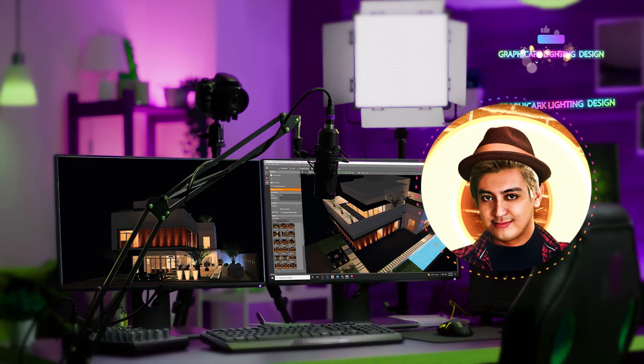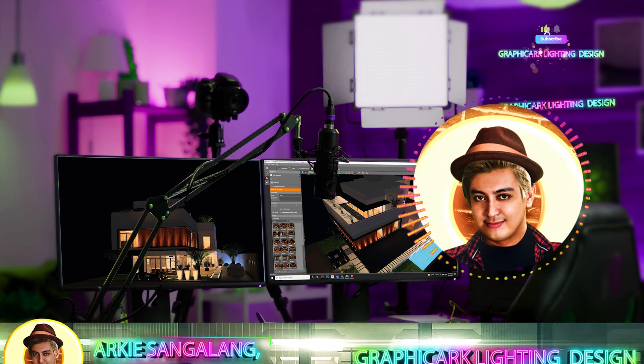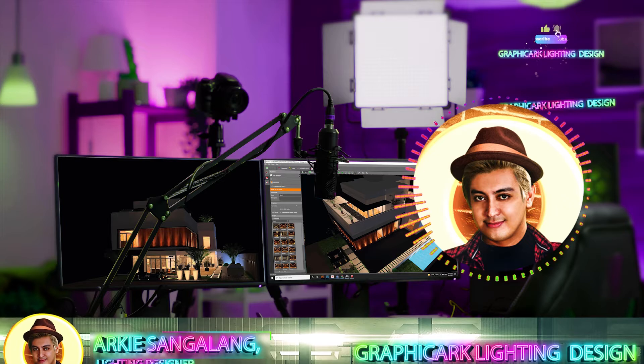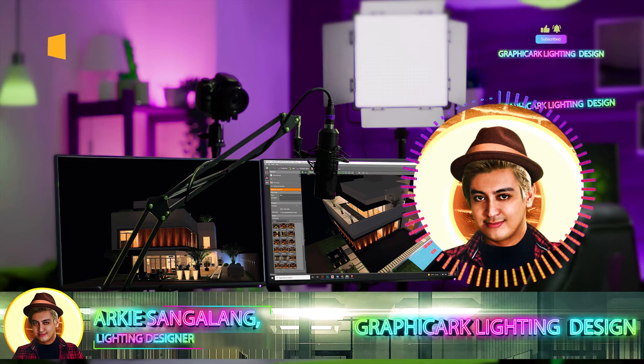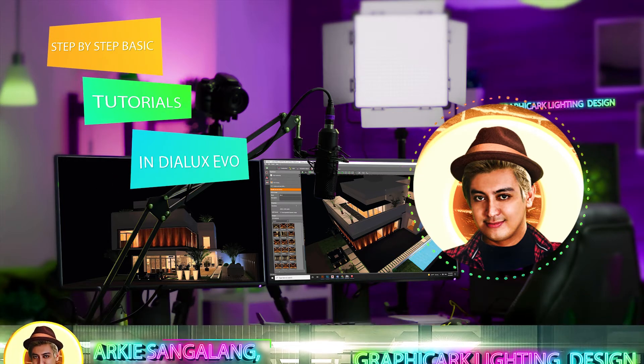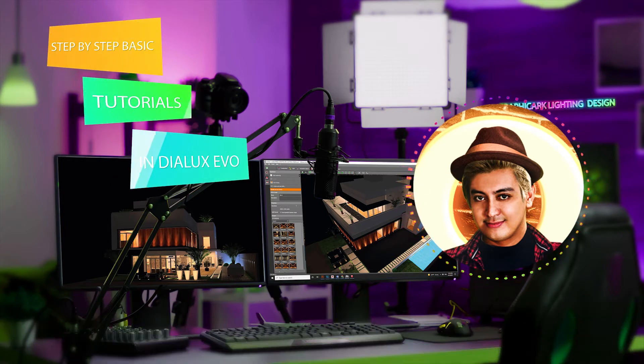How are you today, guys? Arky, your friendly designer, is here to give you another step-by-step basic tutorial for Dialux Evo.